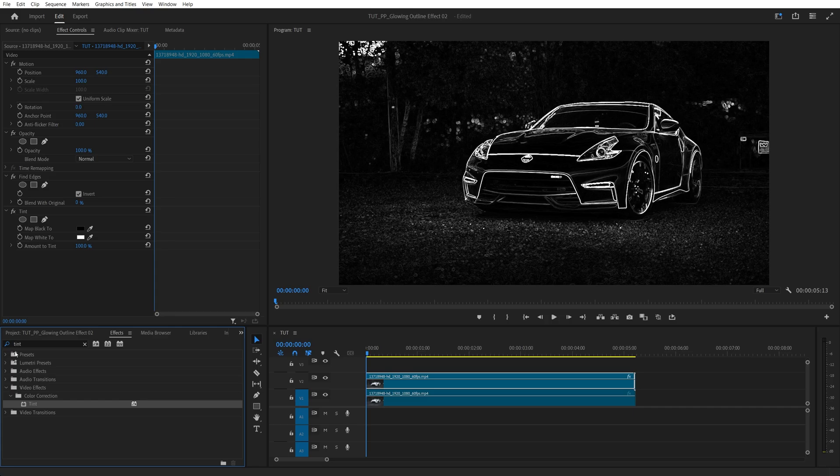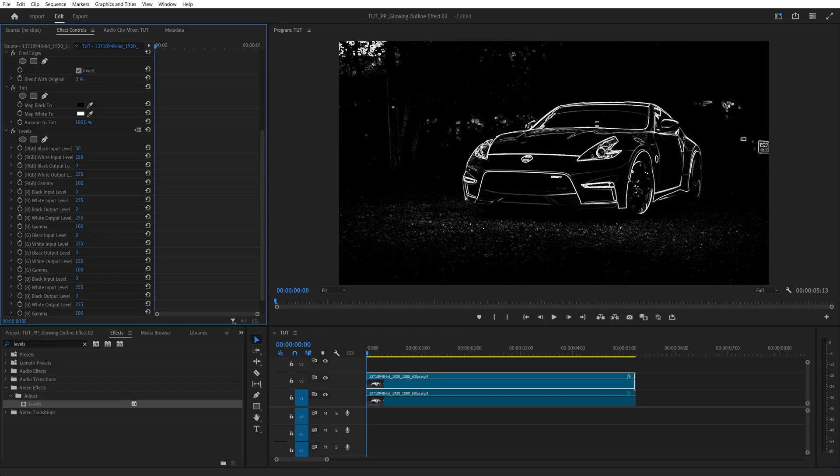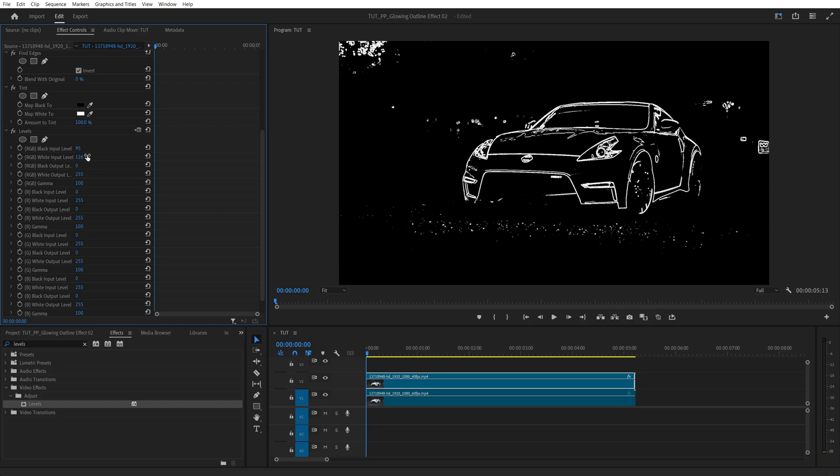Then we search for Levels, scroll down and then we're going to increase the black input level to remove some of the areas in the background. Then we're going to decrease the white input level to make the outline more defined.